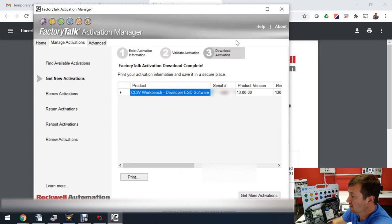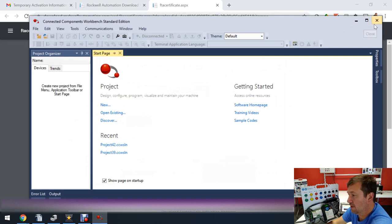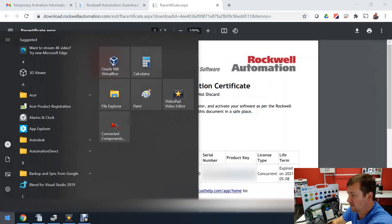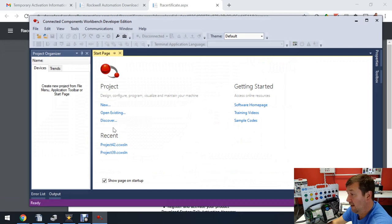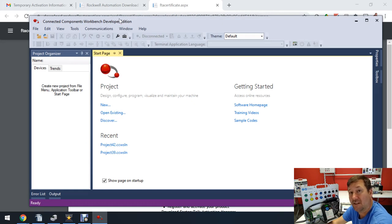So let's close this out and then we're going to need to close Connected Components Workbench and reopen it. Now when we do, notice we didn't get that warning, and also now up here it says Connected Components Workbench Developer Edition.